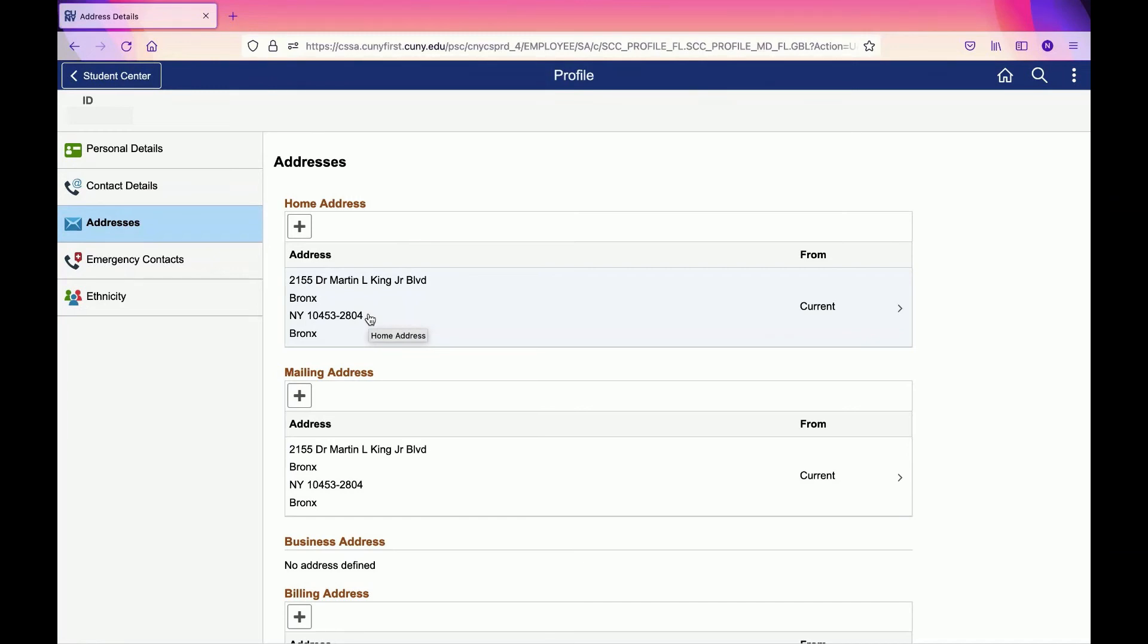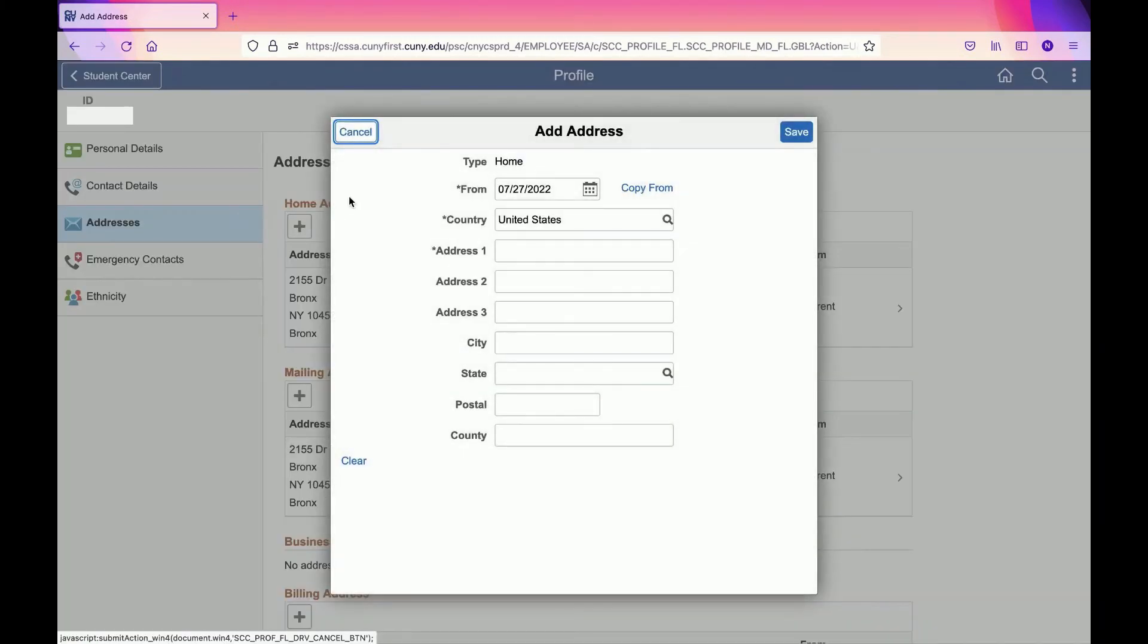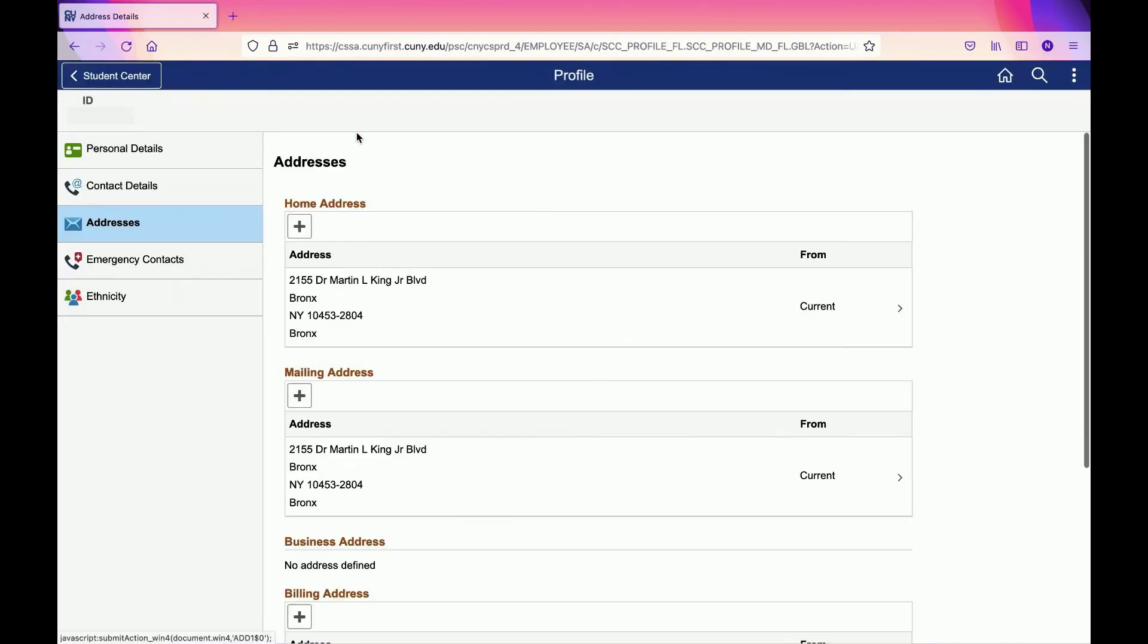Especially if you're receiving a deposit or check from Financial Aid, they will be sending you that check through that address, so you have to make sure it's correct. The same way you changed phone numbers, you can add another address by clicking the plus sign. You can also click on an existing address to make changes.